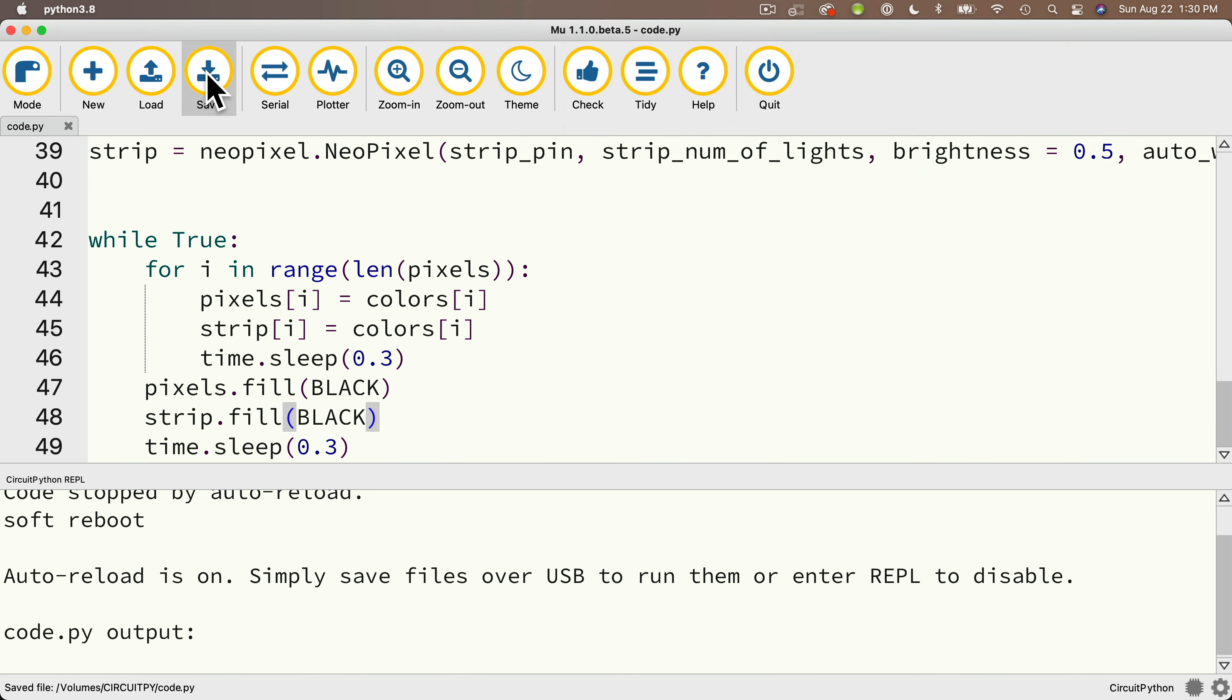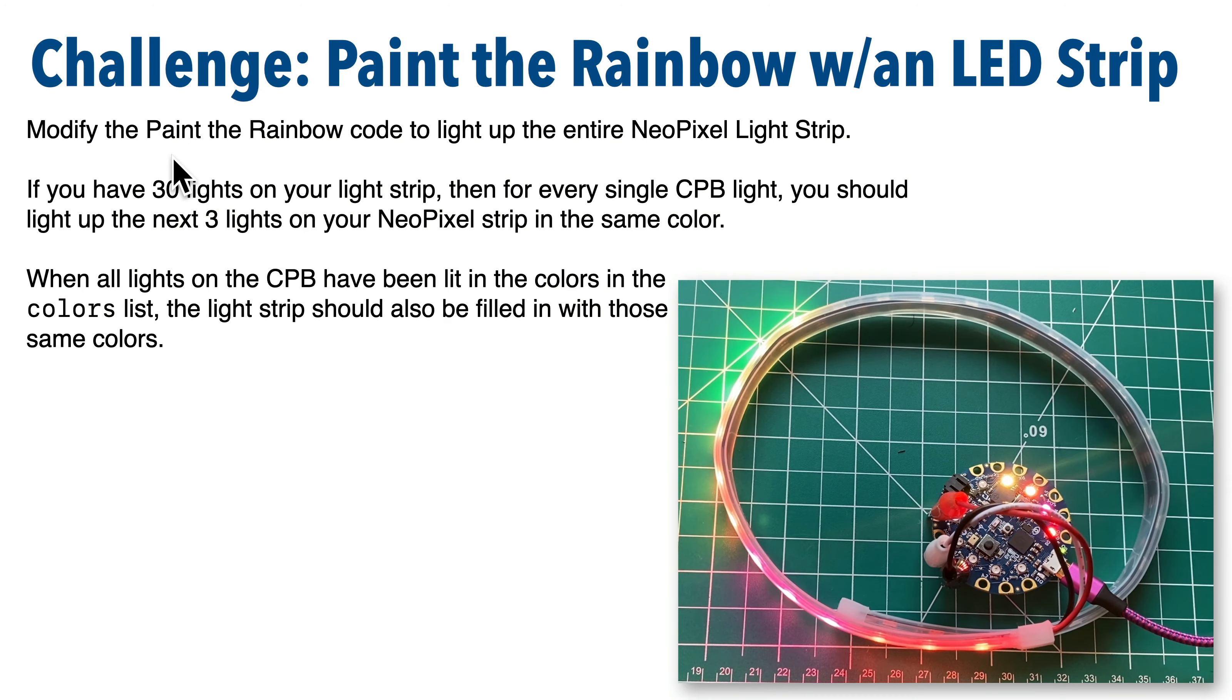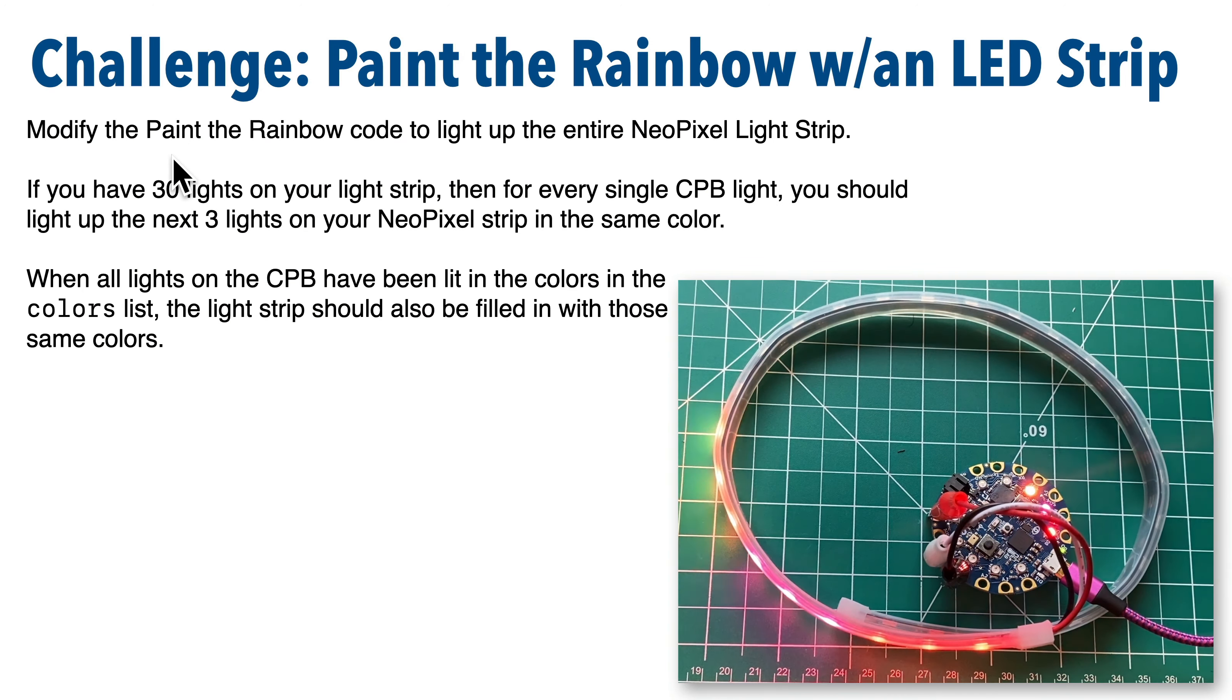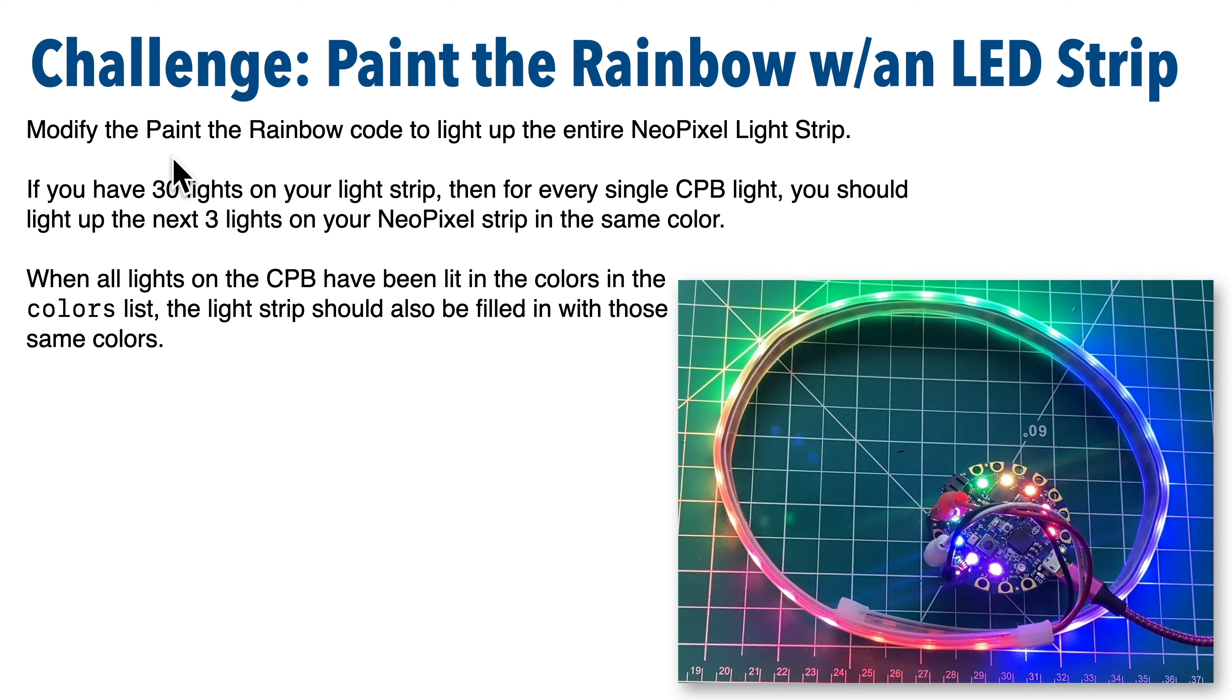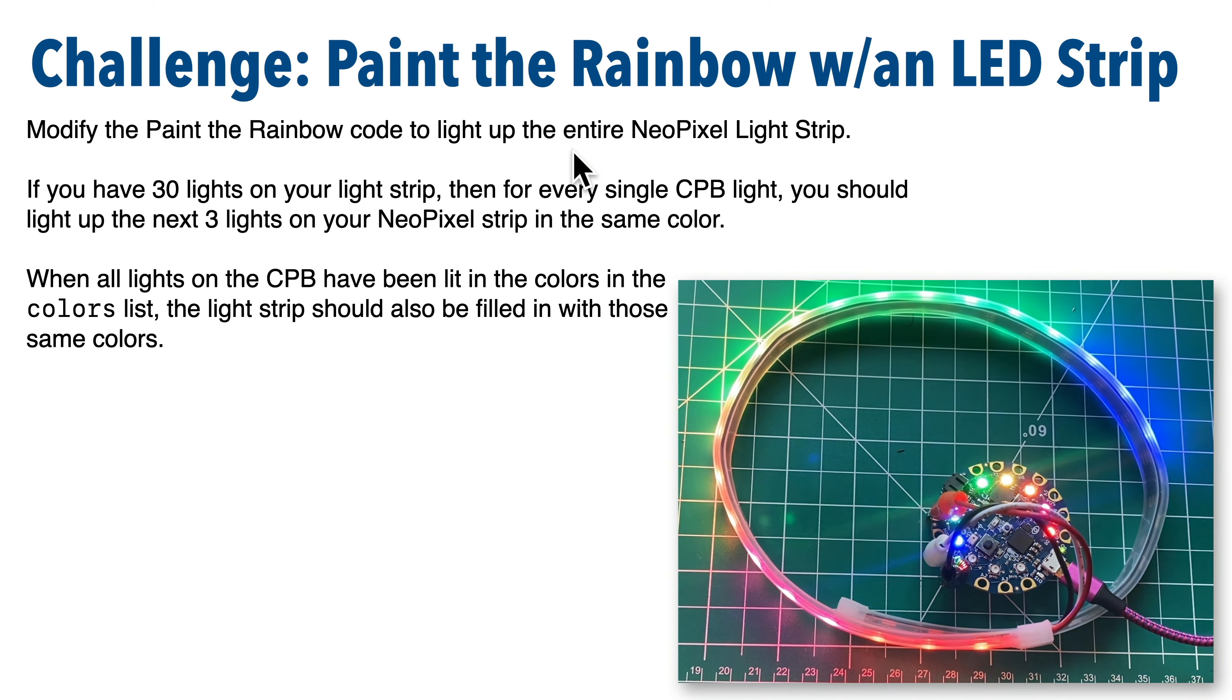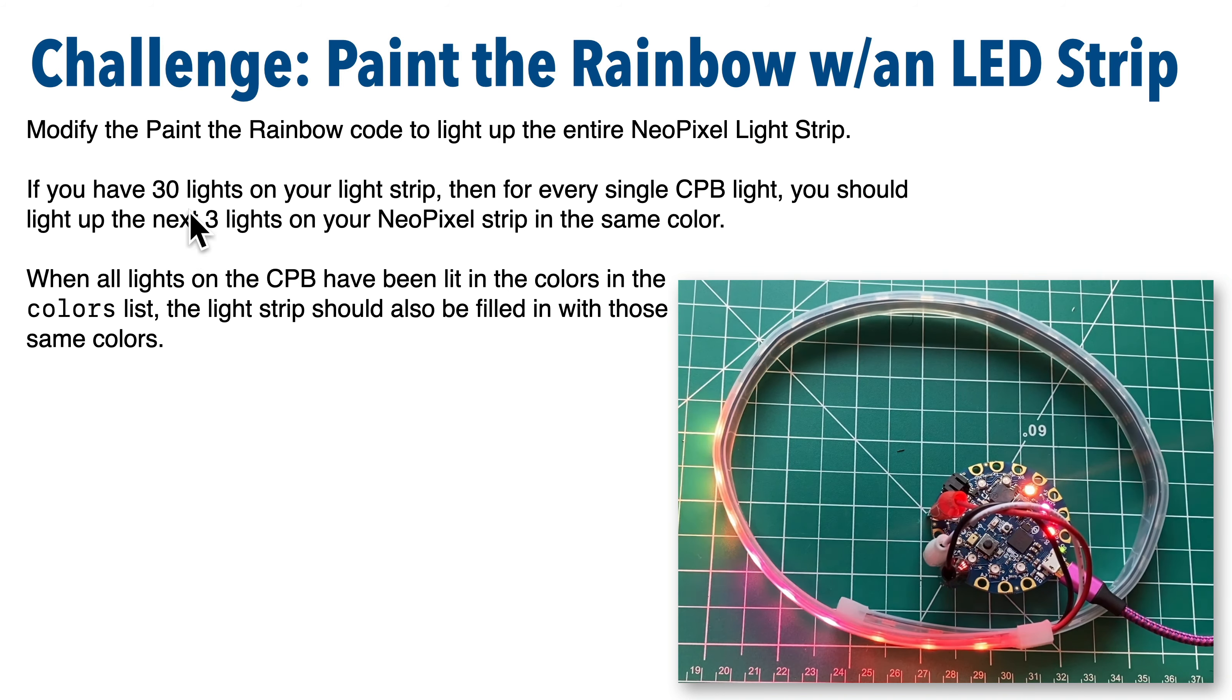So now let's try a challenge. Let's see if we can light up the entire light strip with the same colors we're using to light up our board. Now this video shows how things should execute when you're done with this challenge. You want to modify the code that we've written so that you light up the entire NeoPixel light strip.